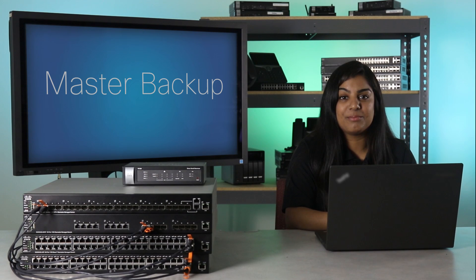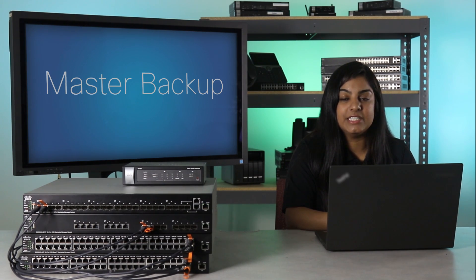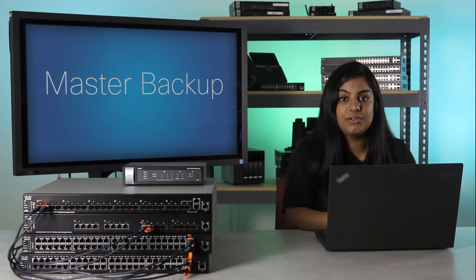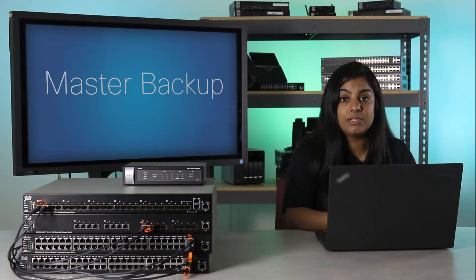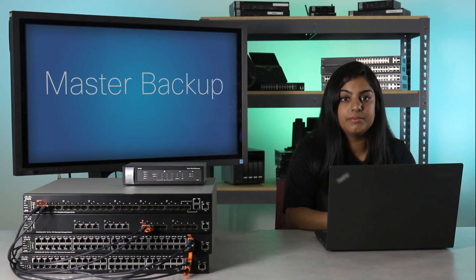For a stack to operate, it must have a master unit. This switch handles the configuration of the entire stack. If the master unit should fail, another unit must be available to serve as the new stack master. This unit is called the master backup.